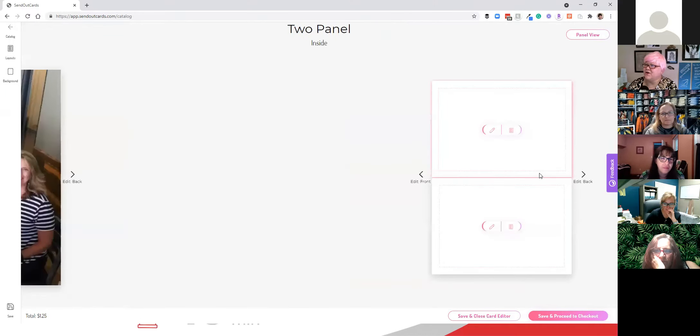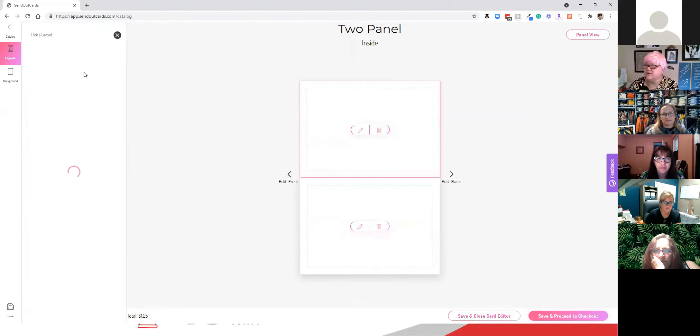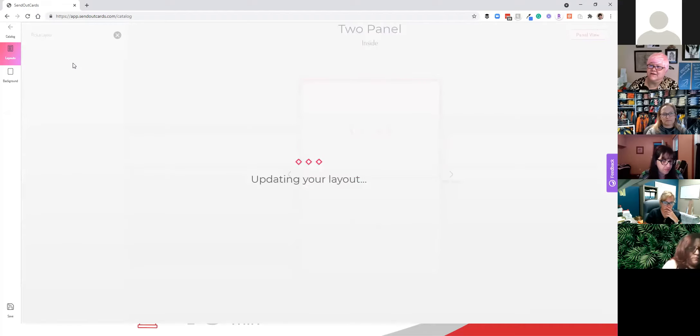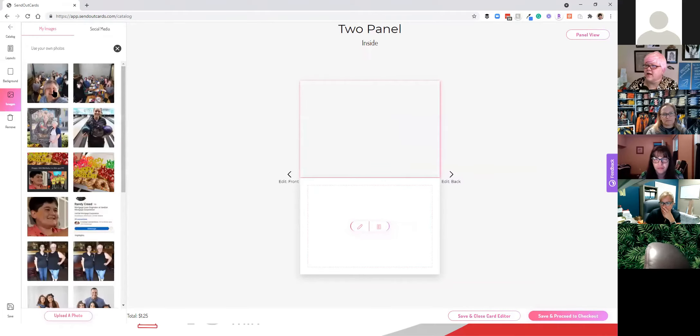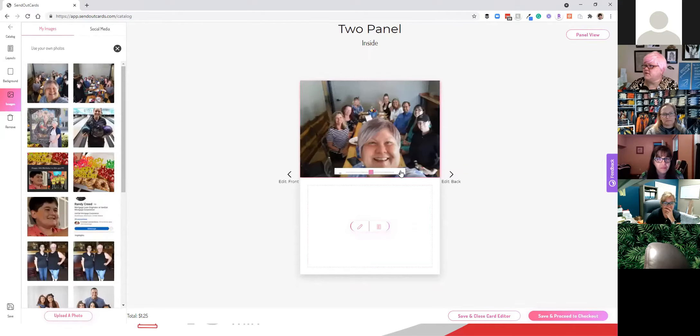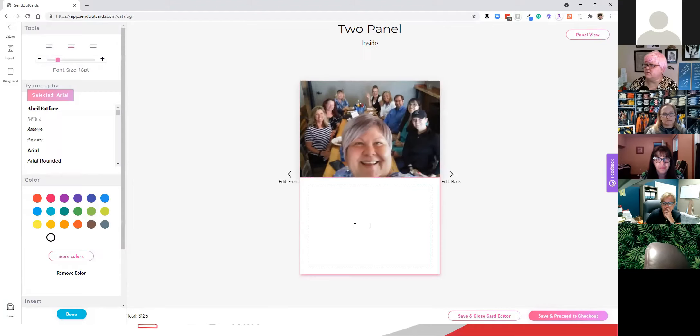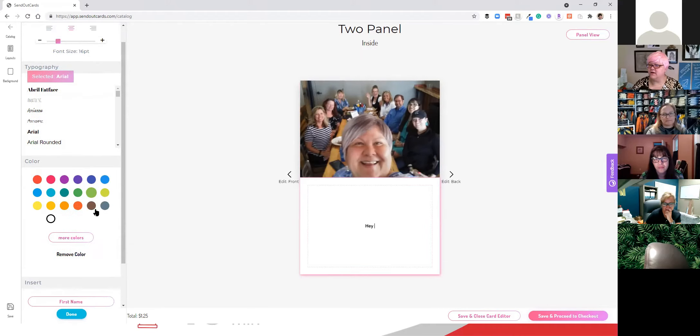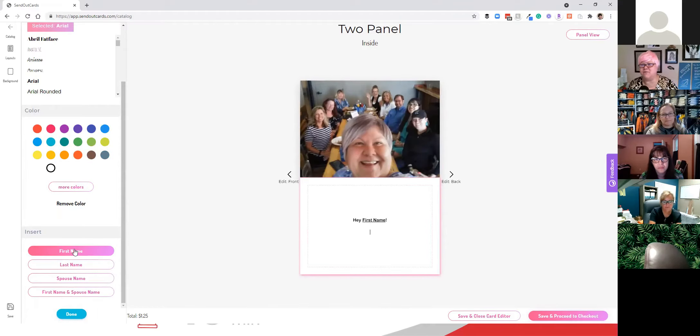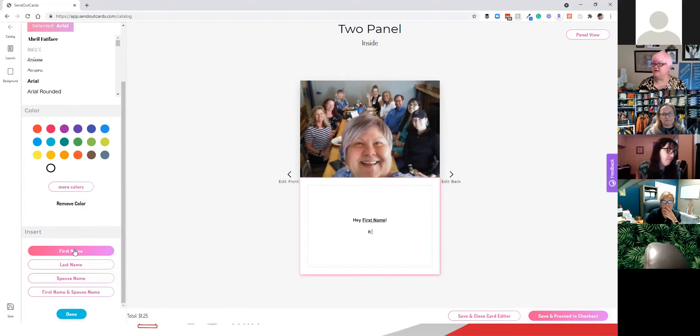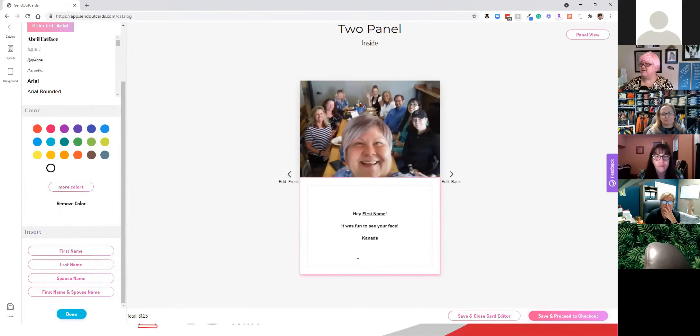Then I'm going to go to the inside of the card. And then the upper top, the top part, I'm going to change the layout to a photo, a full-size photo. So I clicked on layout options and now I'm selecting the full-size image layout. I'm going to click on the camera, add the photo. There's the photo. I'm going to make it a little bit bigger and move it around. There we go. And then down here, I'm going to say, Hey, and then I'm going to insert first name. That means everybody who receives this card is going to have it personalized to them, but I'm not going to personalize it. The system's going to personalize it. It was fun to see your face, Candace. Alright. So now that's the inside of the card.